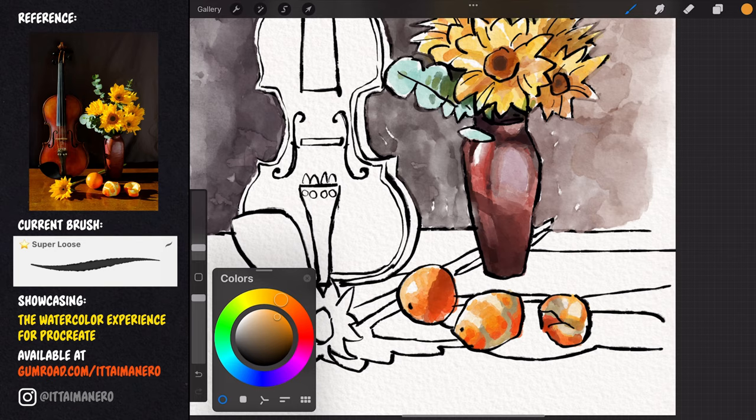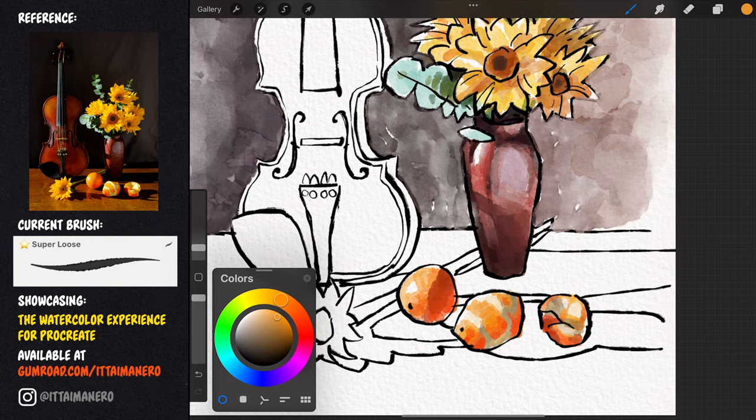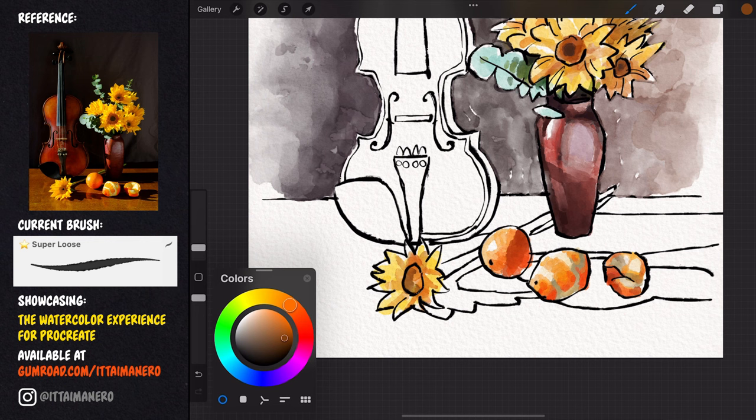The same goes for this flower on the table. My strokes are under control, but I'm allowing them to be messy, while also making sure to leave some spots uncovered by the paints.